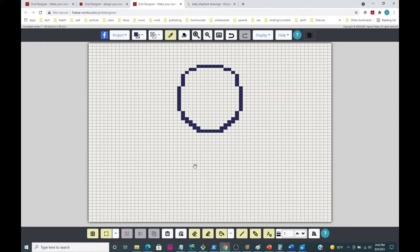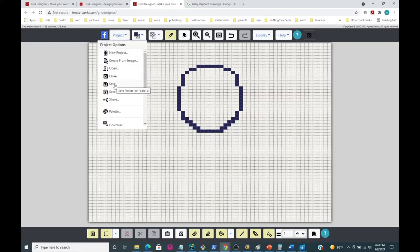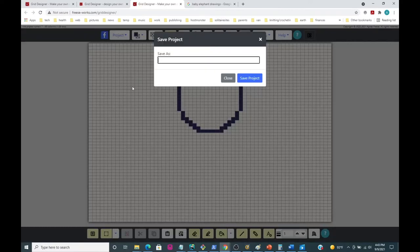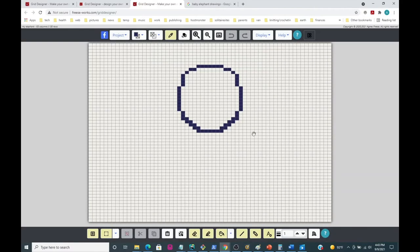That looks pretty good - not a bad shape at this point. I'll save this since I'm starting to have some drawing here. I'll name it 'my elephant' and click Save Project. Now I'll take my drawing tool and try to draw some ears on one side.